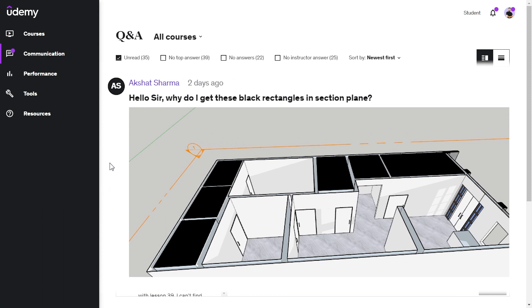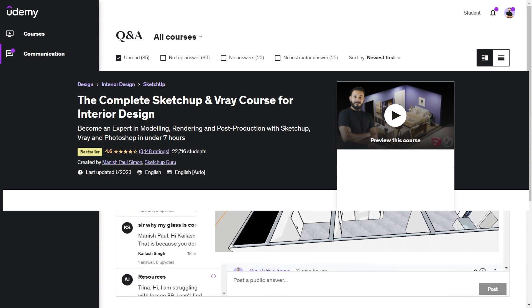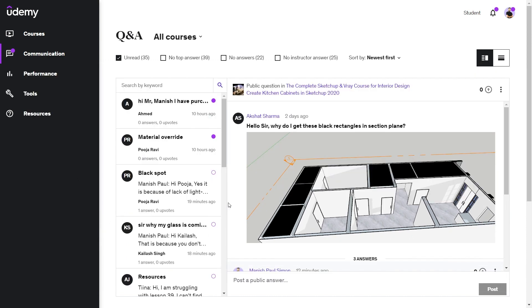This was one of the questions posted by our student Akshat in the complete SketchUp and V-Ray course for interior design. If you haven't signed up for the course, head to the link in the description and learn SketchUp and V-Ray right from scratch.